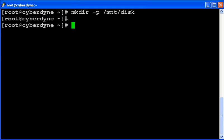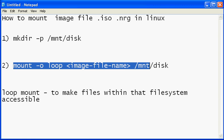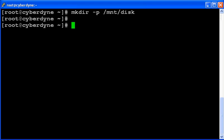So your mount point is created. The second step is to mount your file using the following command. We will go to the directory where our image file is present.